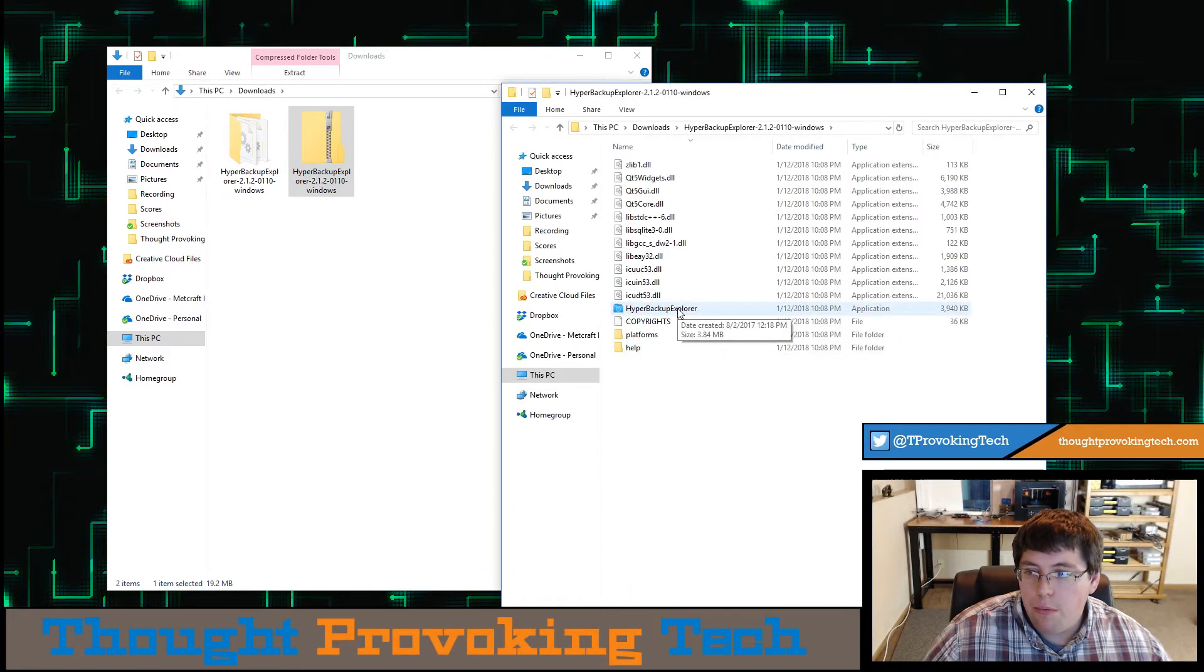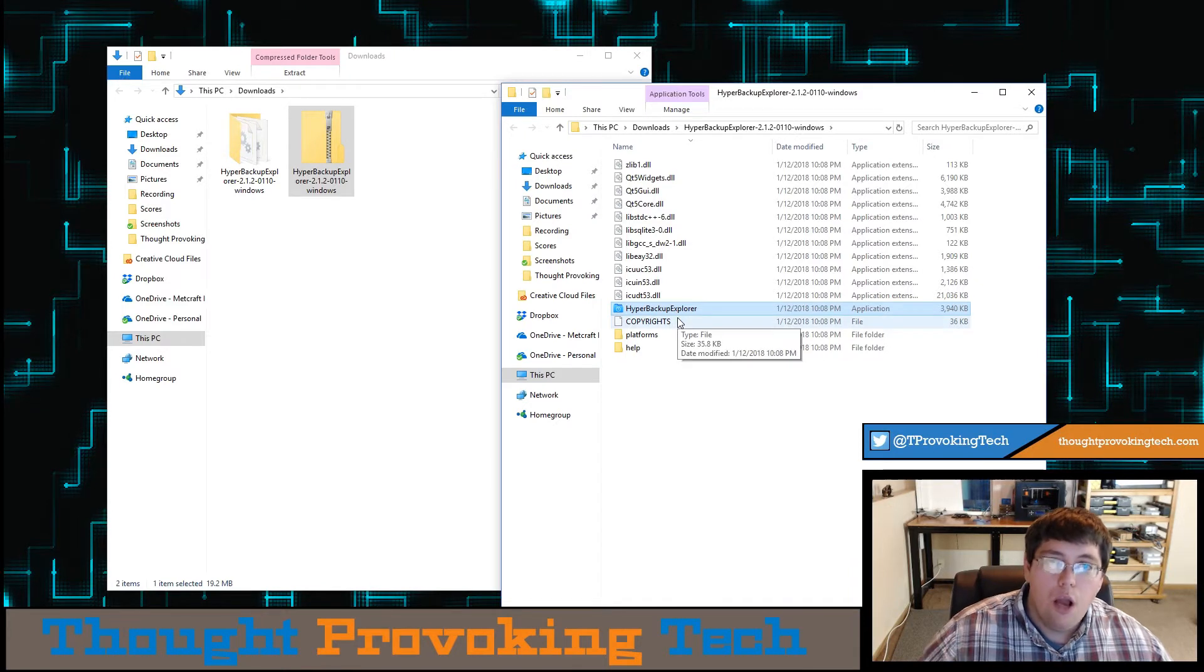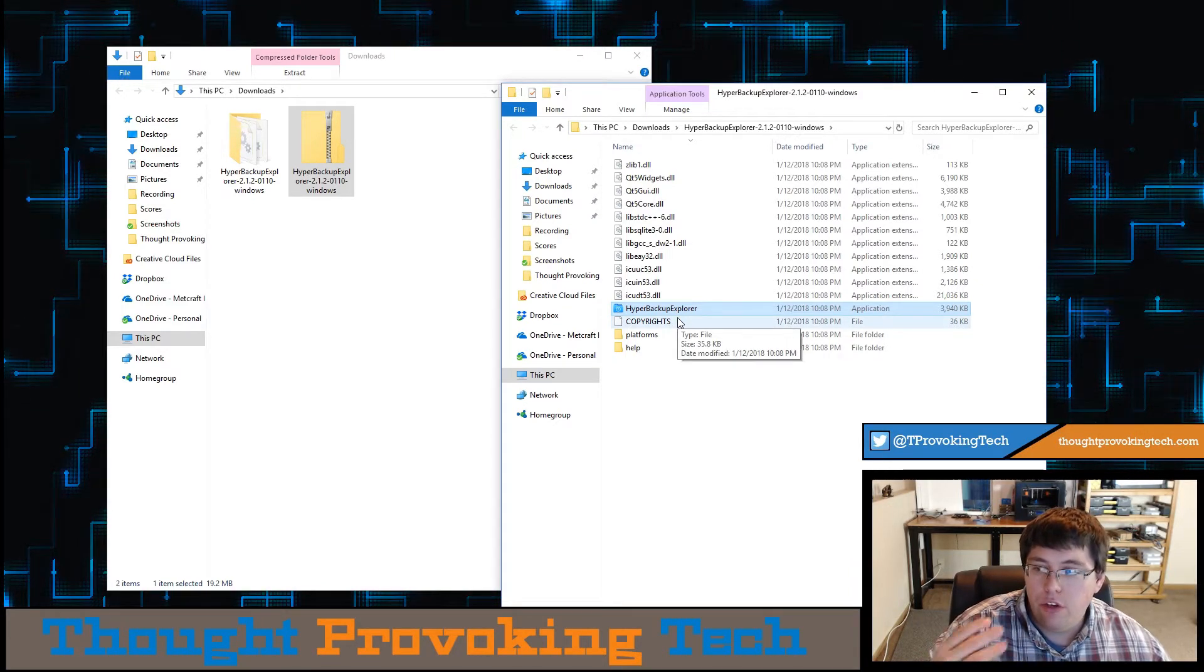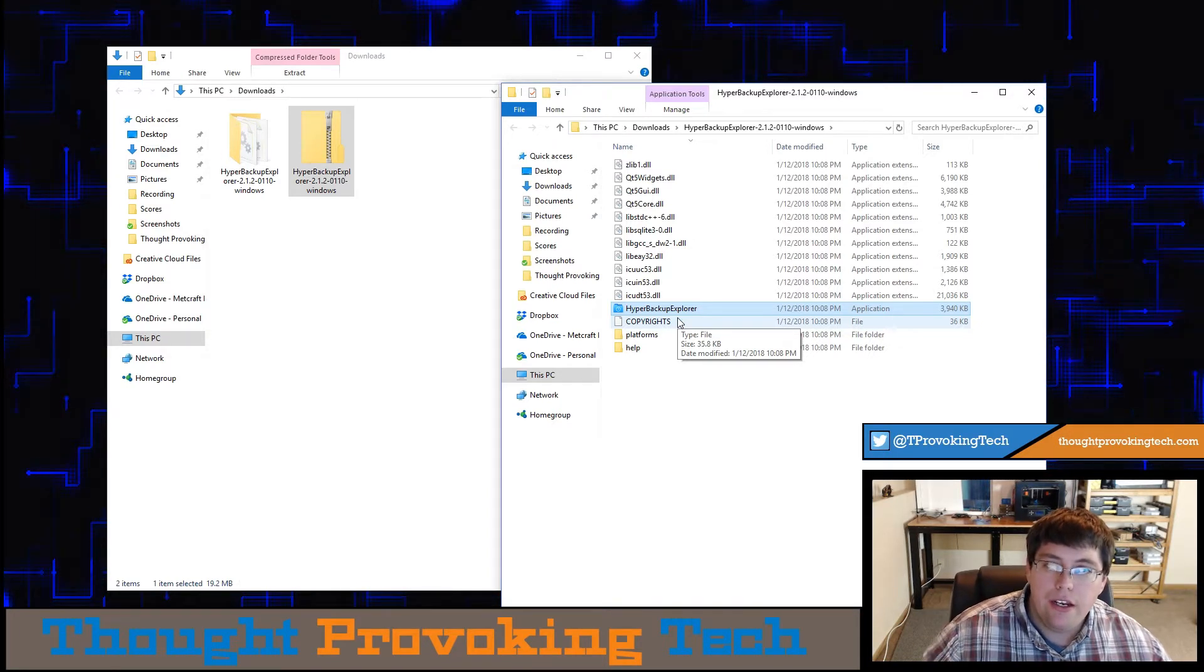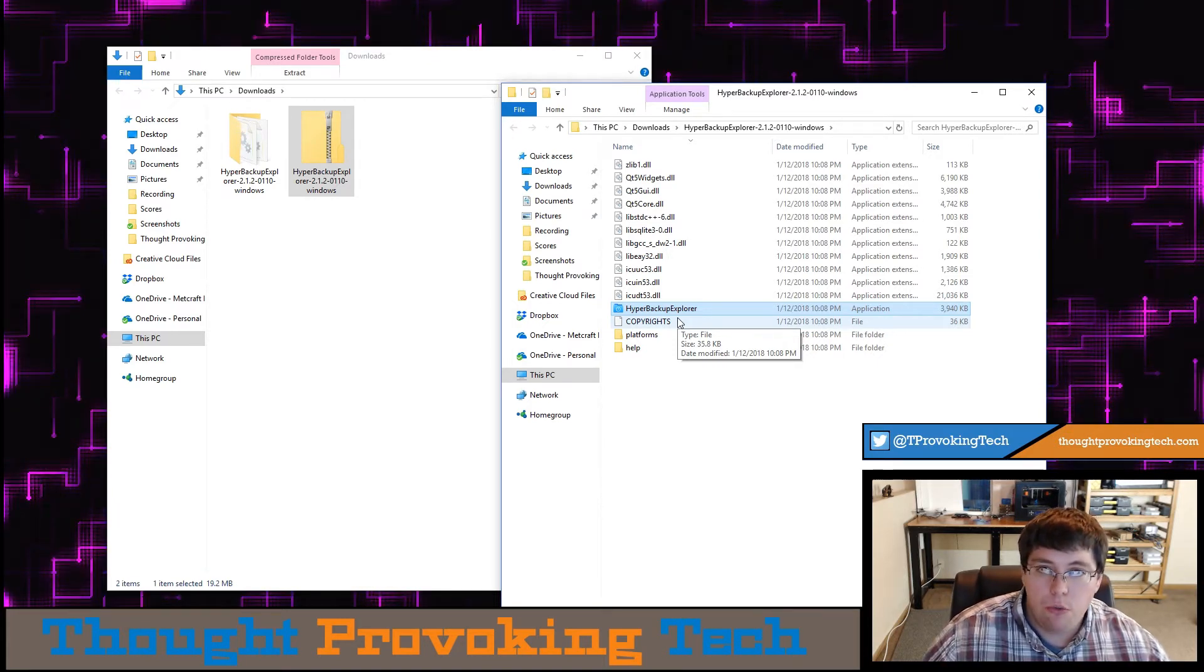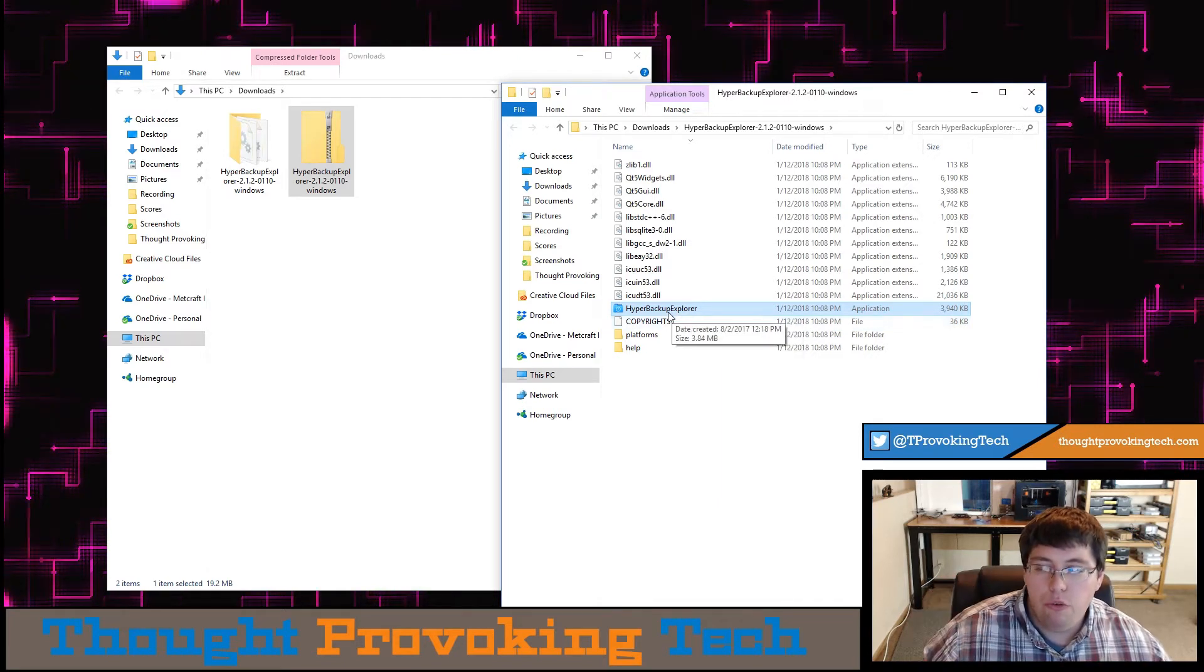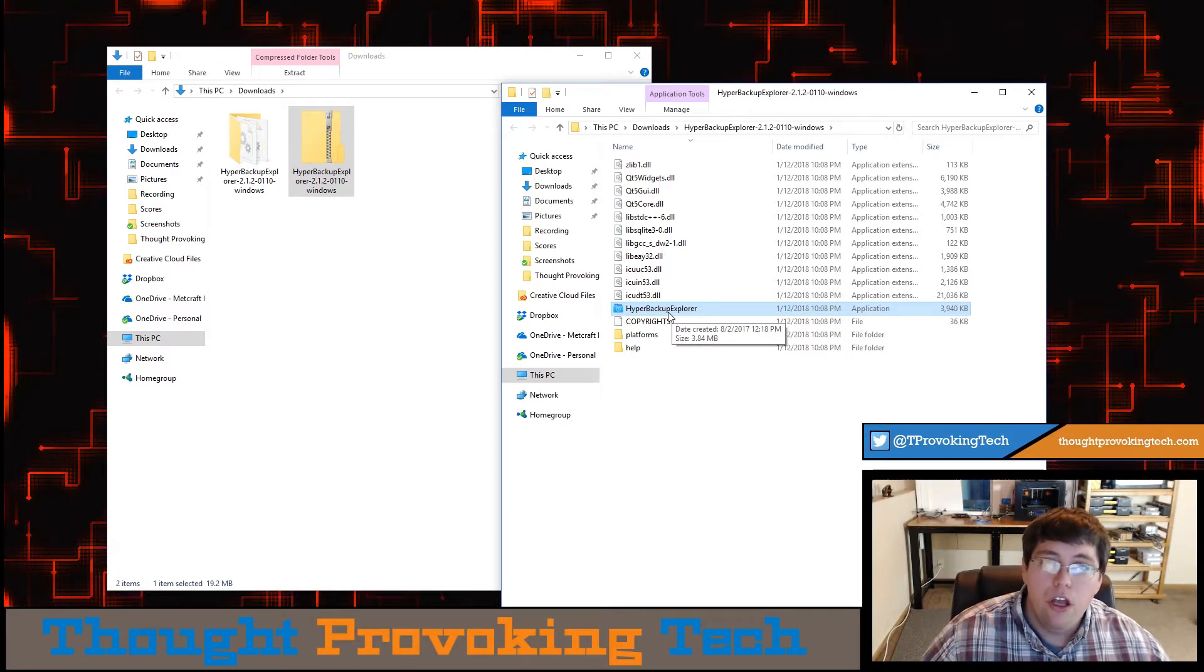After that folder opens up, you will see an application file called Hyper Backup Explorer. Before we proceed to the next step, I just wanted to give you a little bit of brief information. This is a portable file, meaning that it doesn't actually have to be installed on your computer. So you can take this with you if you have Synology NAS devices at multiple different physical locations, and just run this from a flash drive or something like that, and you don't necessarily have to install it on all the computers you want to use it from, which is a nice little useful feature.